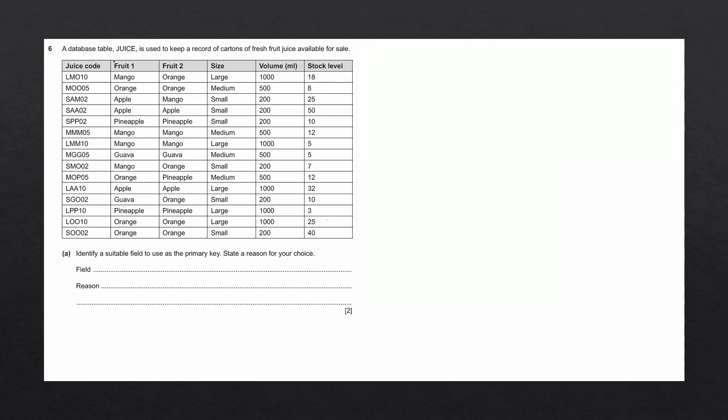A database table juice is used to keep a record of cartons of fresh fruit juice available for sale. Here we have a number of fields: juice code, fruit one, fruit two, size, volume in milliliters, and stock level.